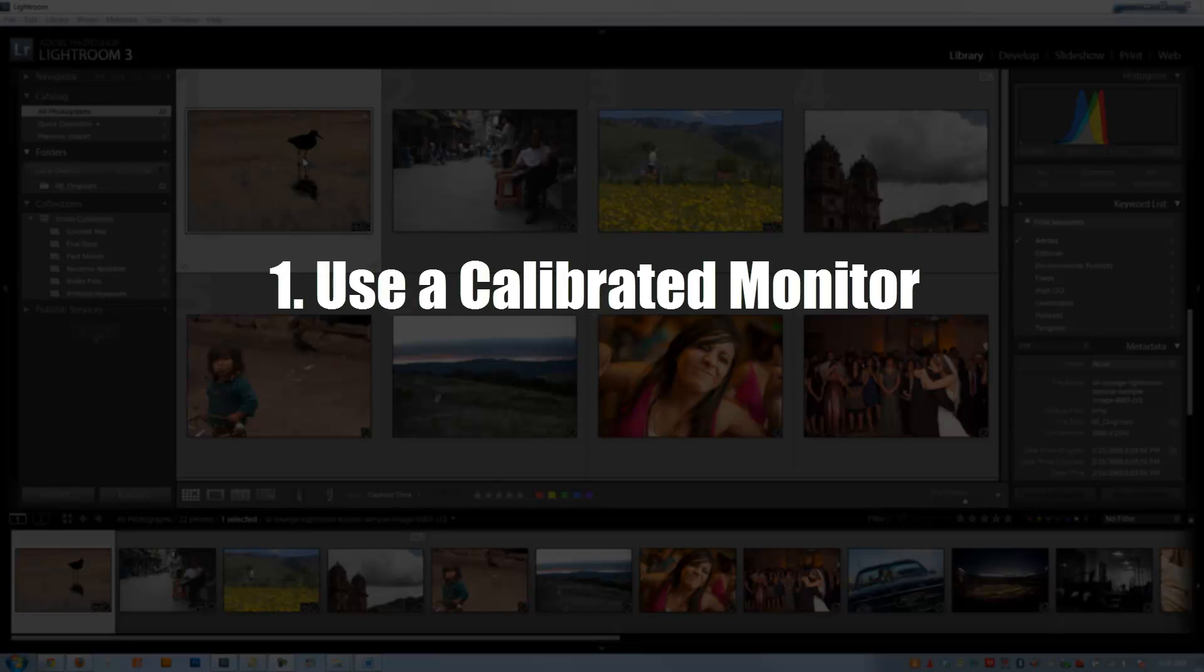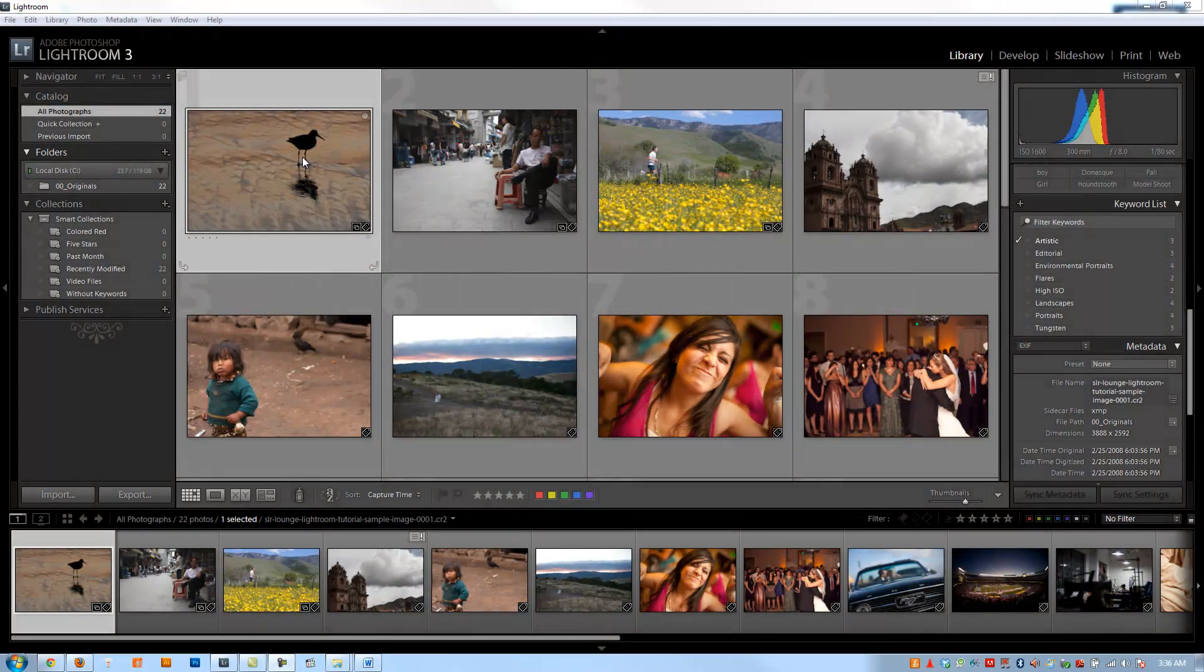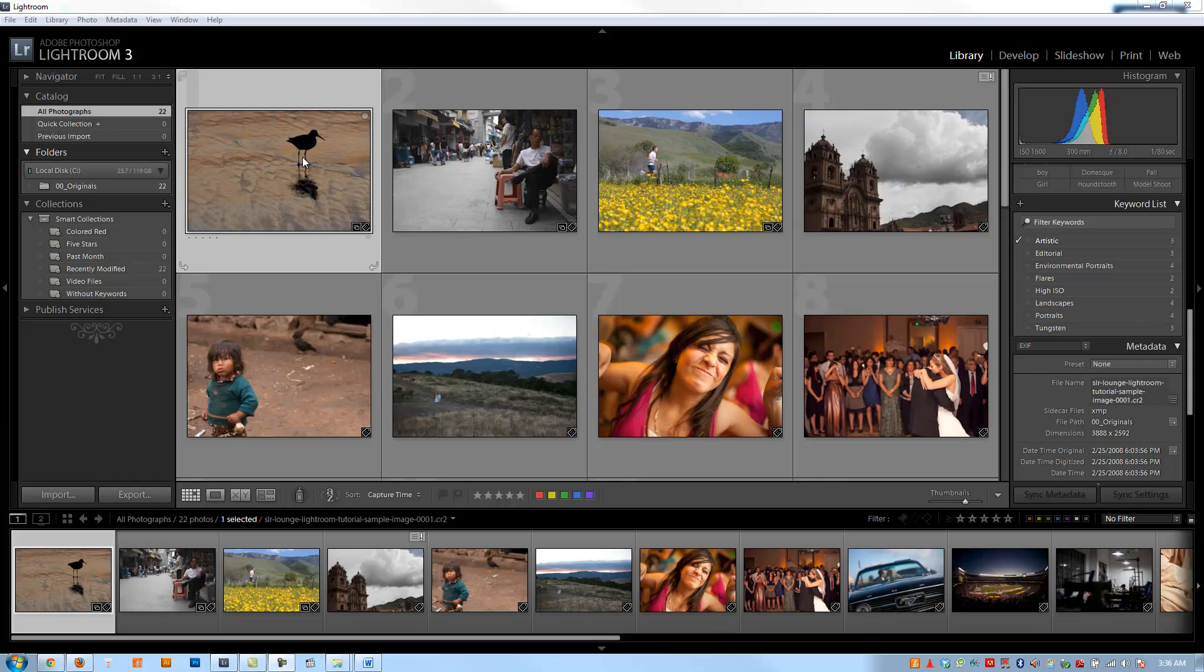So number one, the first rule is to calibrate your monitors. There's lots of great calibration devices out there. In the article on SLR Lounge, we're going to actually list out our favorite calibration devices along with the ones we presently use, so be sure to check that out. And be sure to calibrate your LCDs or your monitors frequently because LCDs and monitors can actually go out of calibration every 30 to 60 days because brightness levels will slightly change based on the age of an LCD or a monitor.